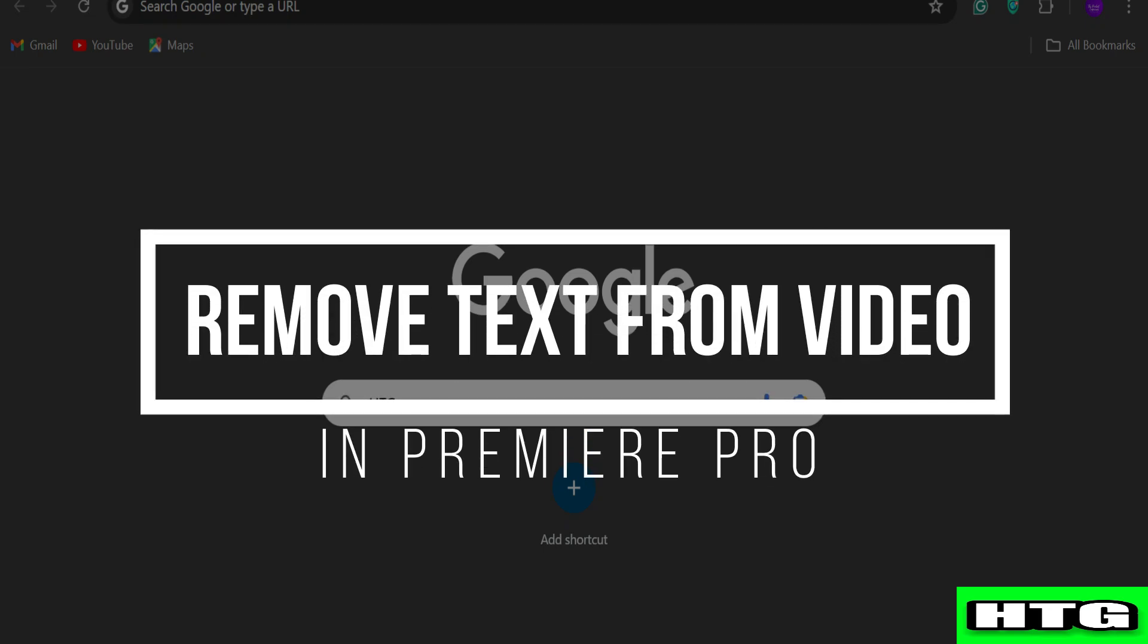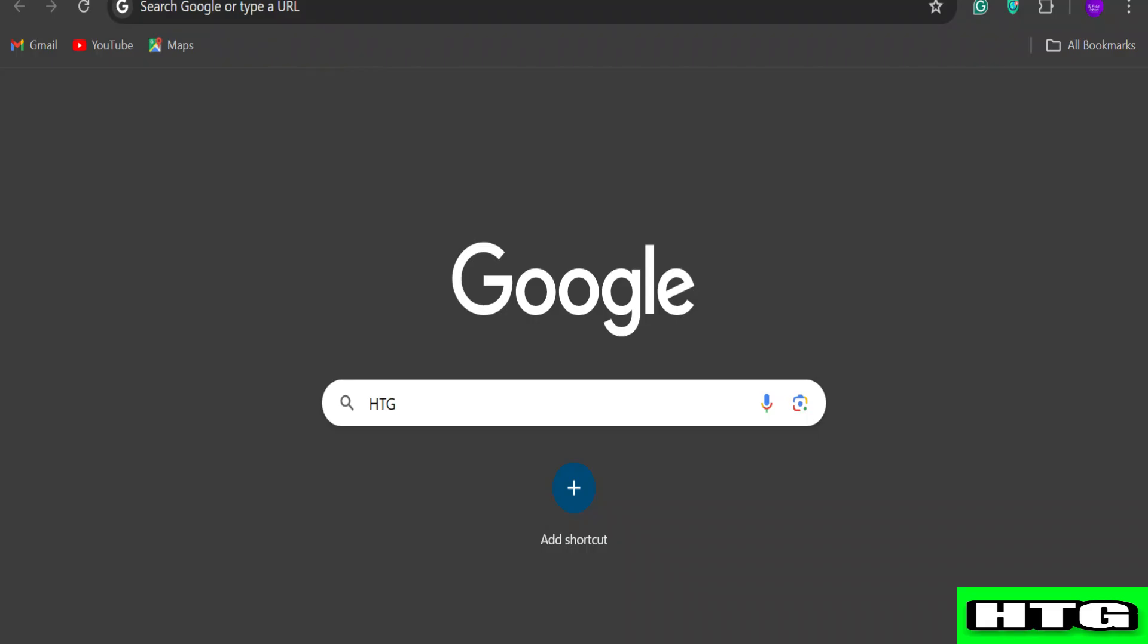How to remove text from video in Premiere Pro. Hey guys, in this video I'm going to show you how you can remove text from a video in Premiere Pro. Make sure to watch this video till the end and let's get started.